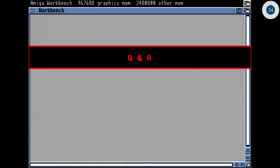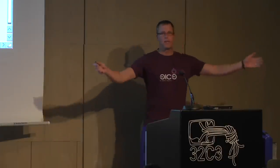So, a brief introduction into the Amiga hardware. Are there any questions?